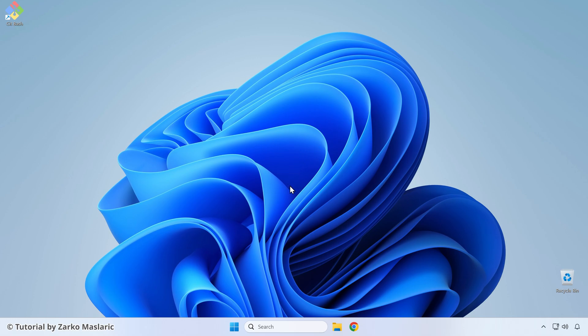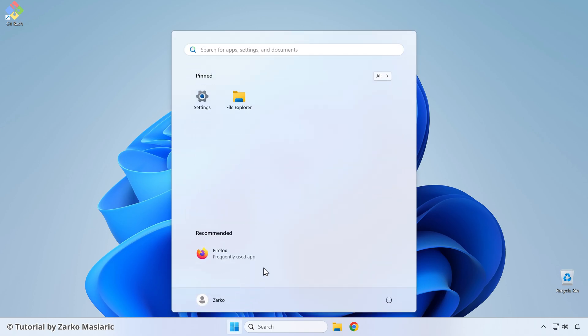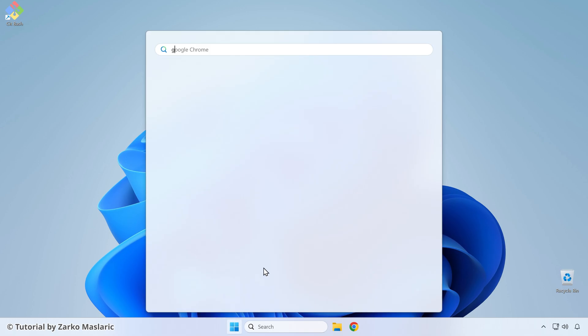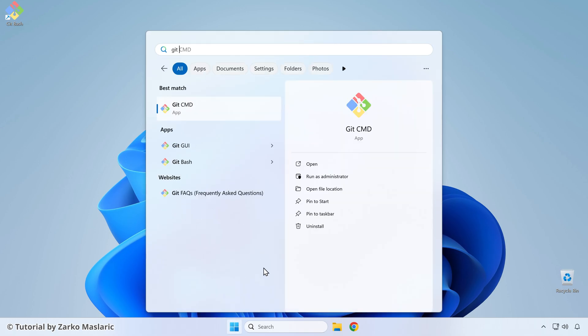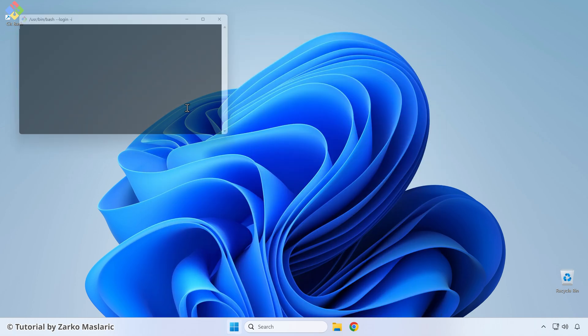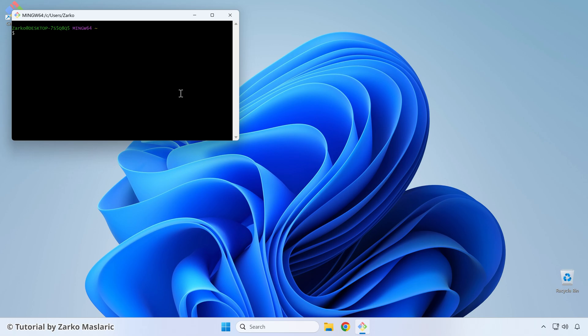To launch git bash, if you selected the icons option from the installation from the beginning, then you can run it from here. Or if you haven't done that, then you can click on the window start menu and then just type in git bash. And you can see this git bash app here. So you can select that to start the git bash terminal.